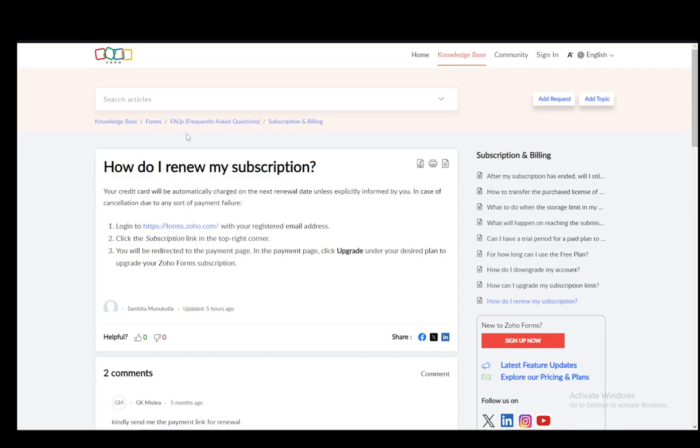Now here you have a list of the plans that are available to you. All you have to do to renew your subscription is click Upgrade under your desired plan, and then you'll have upgraded your Zoho Forms subscription for that plan, or Zoho Books in this case.